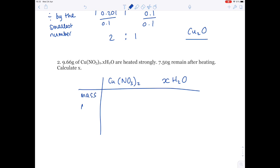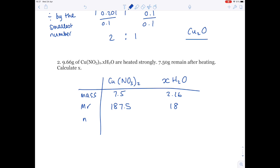So let's divide it up as before: mass, MR, number of moles. We know that 7.5 grams of the copper nitrate remain after heating. To work out the mass of water, we take 7.5 away from 9.66, giving 2.16. The MR of copper is 63.5. Nitrogen is 14 times 2 because of the 2 behind the bracket. Oxygen is 16 multiplied by 6, giving an MR of 187.5 for copper nitrate. The MR of water is 2 plus 16, so 18. So 7.5 divided by 187.5 gives 0.04.